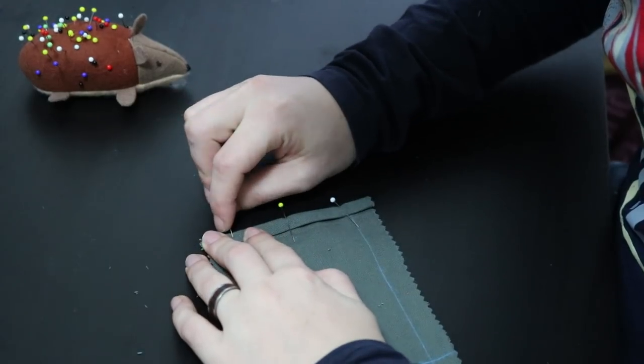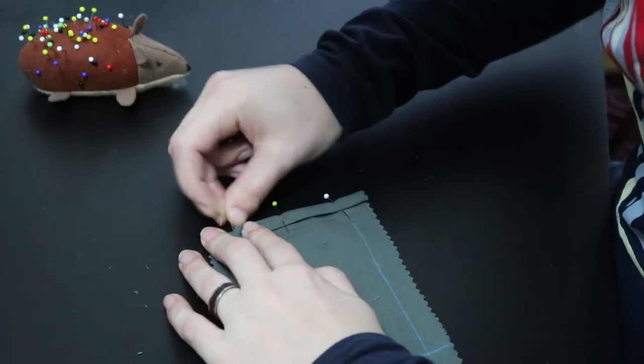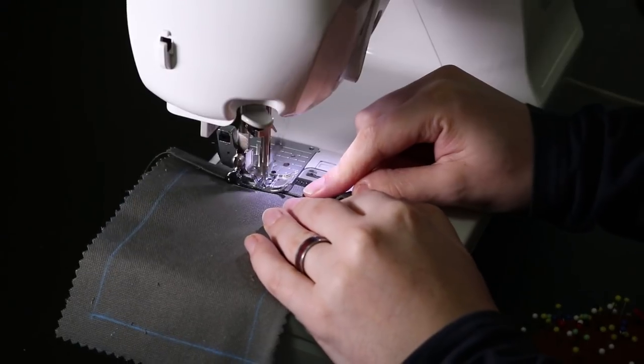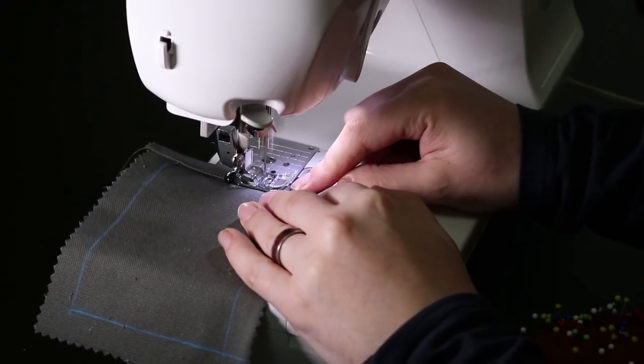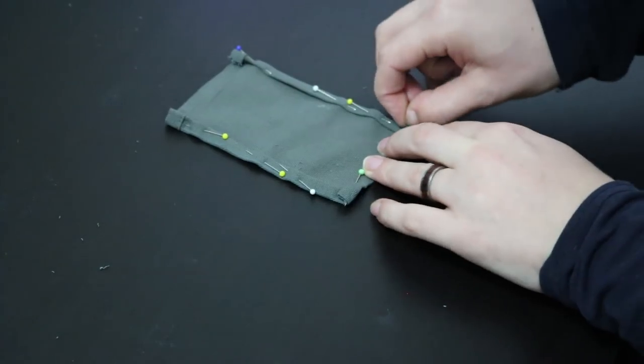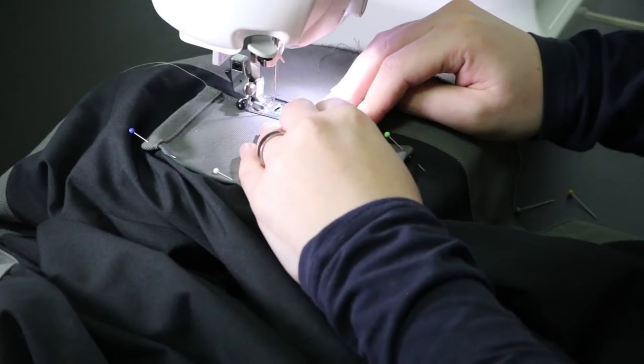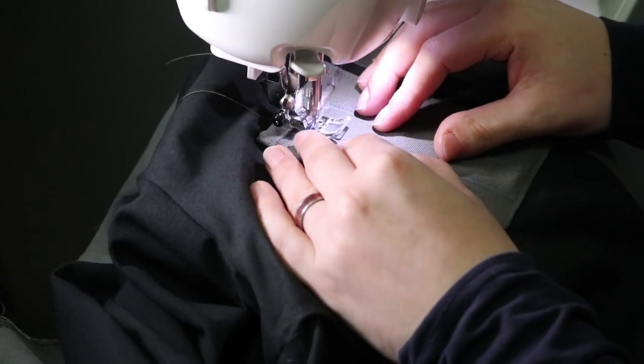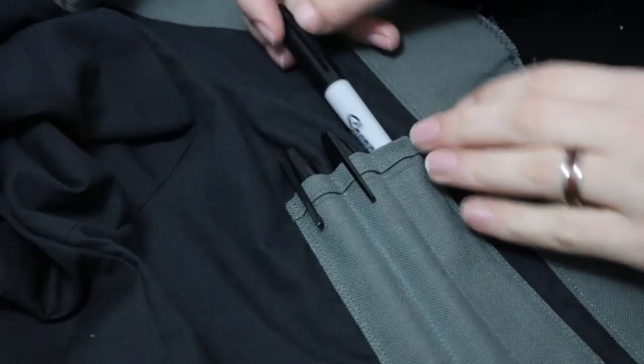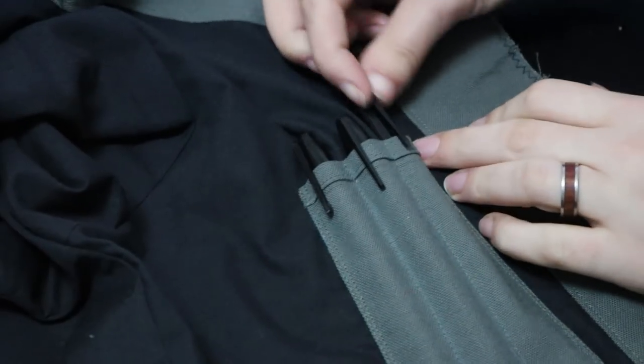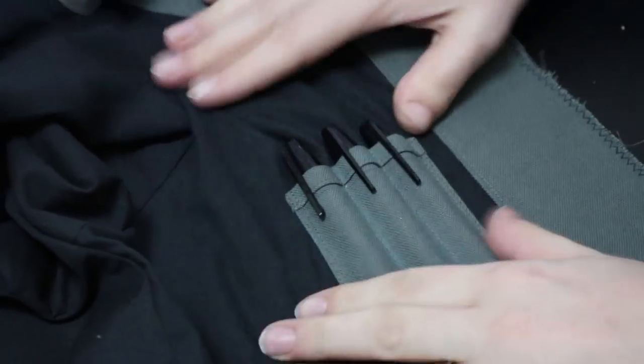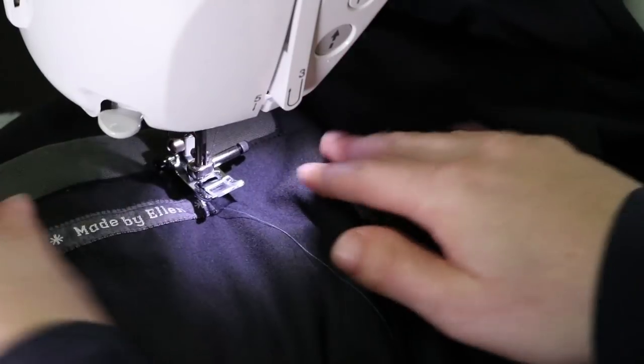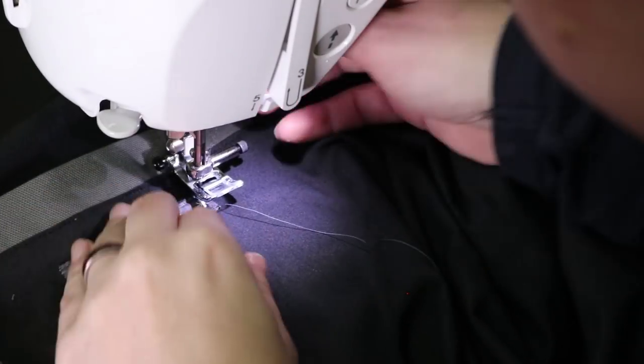For the pen pocket I used the same approach as for the small outer pocket, simply cutting a rectangle and folding in the ends. I then added two lines of stitching to make three individual pen pockets. I finished the lining by adding my label to it.